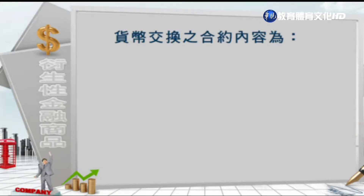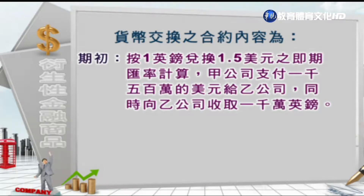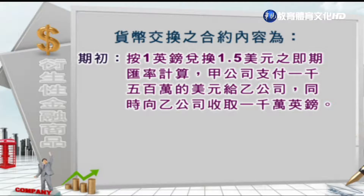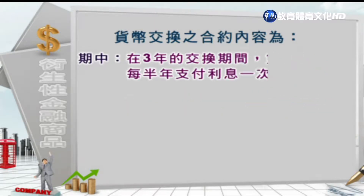以下来看货币交换的合约内容，包括期初、期中跟期末。期初按1英镑兑换1.5美元的即期汇率计算，甲公司支付1500万美元给乙公司，同时向乙公司收取1000万英镑。